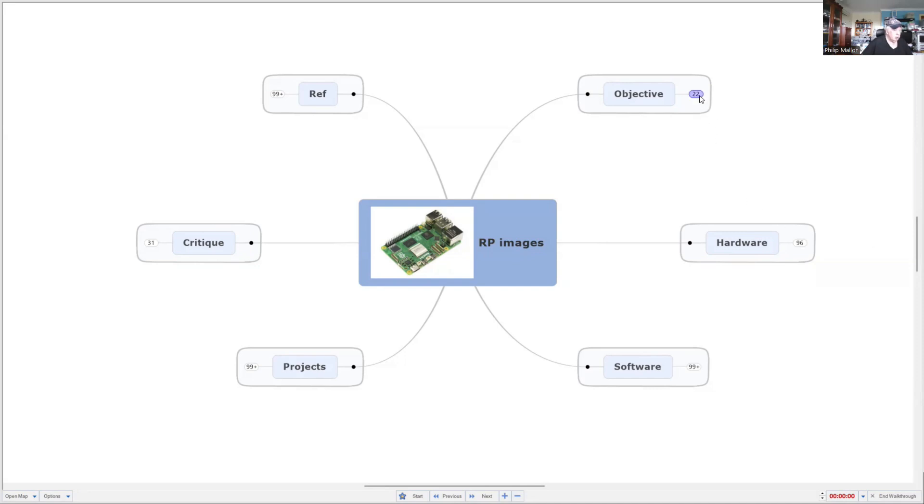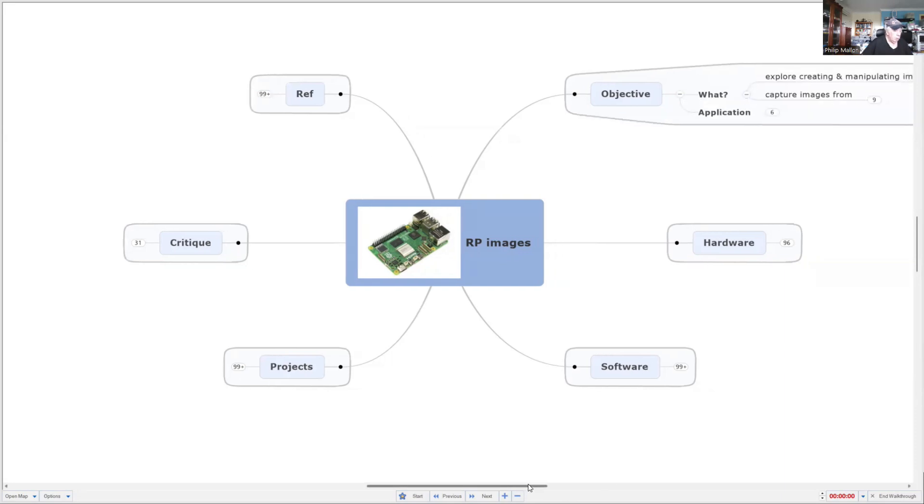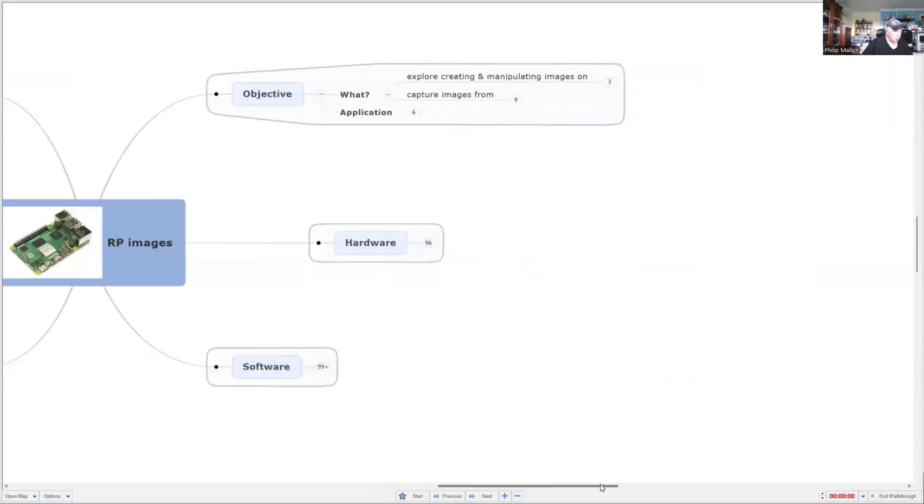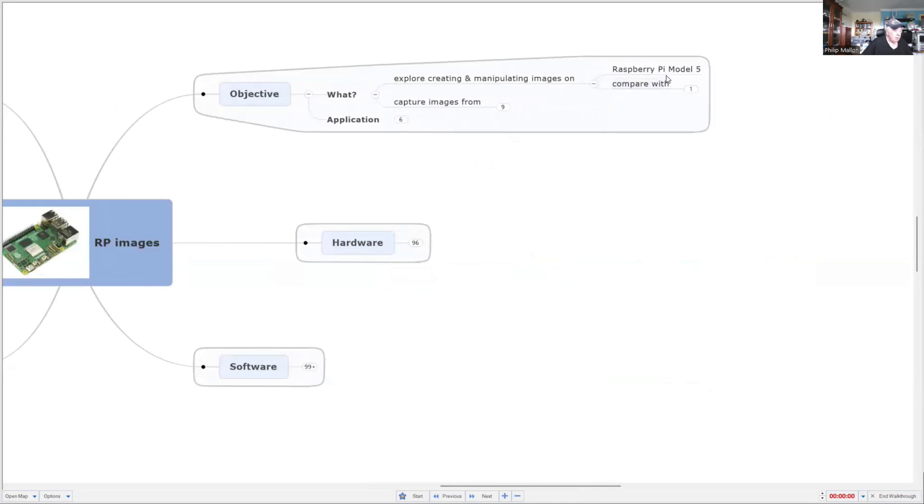So let's just do a quick recap on what we're doing. We wanted to explore creating and manipulating images, mainly on the Raspberry Pi, but this time I'm also going to compare it with the Windows PC, and we'll do that more in the next video.